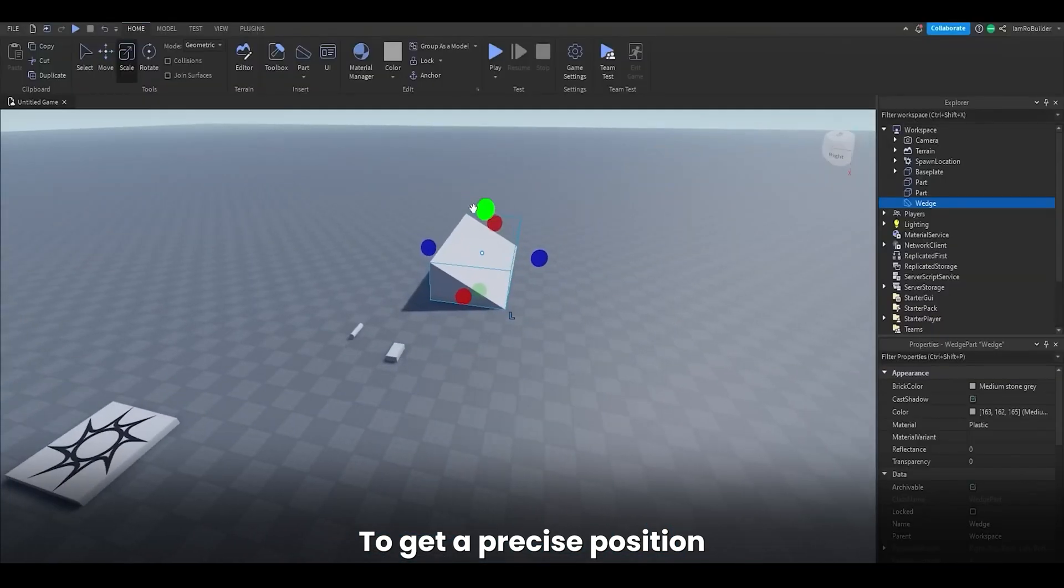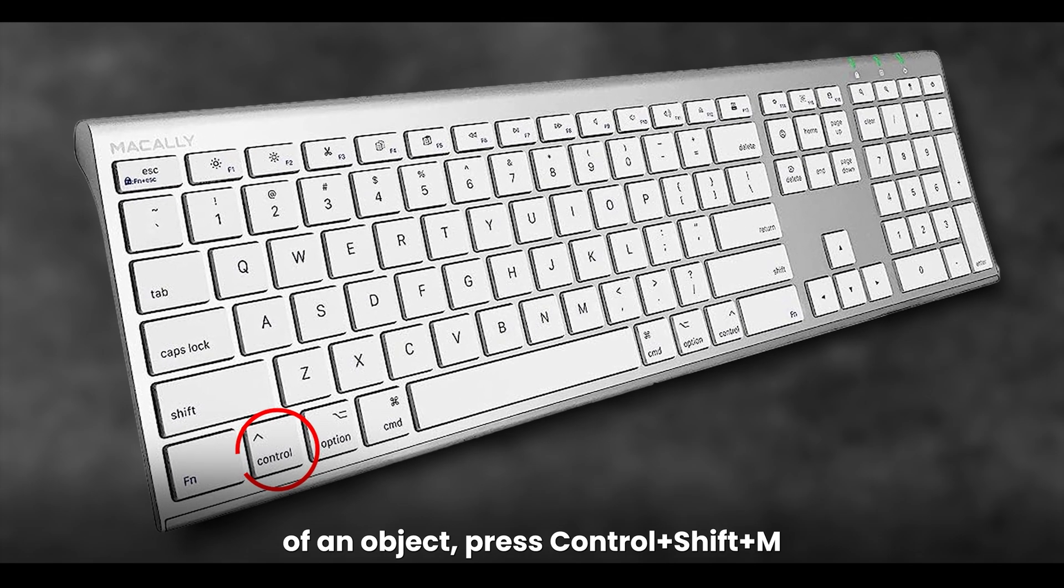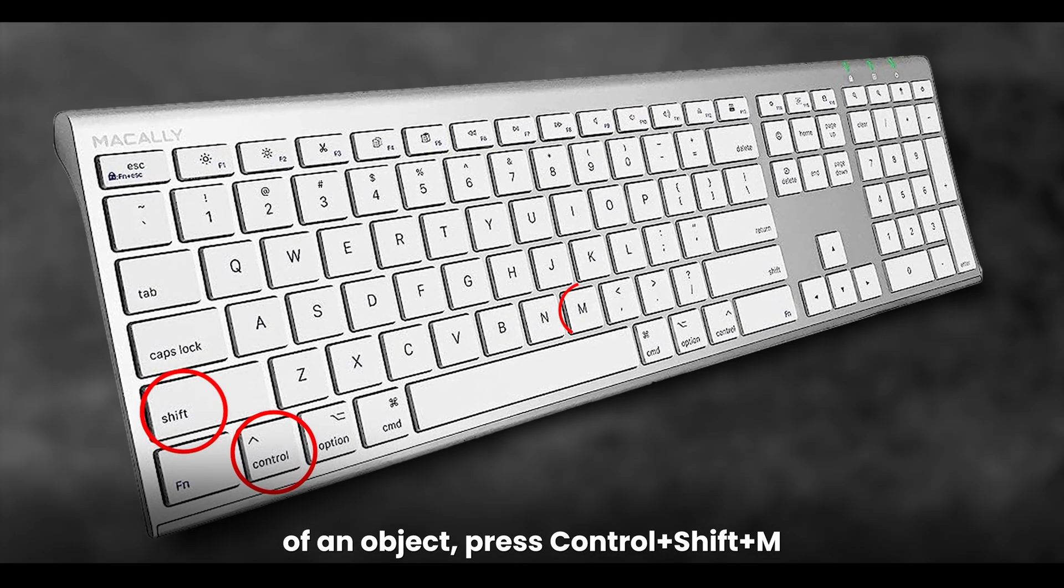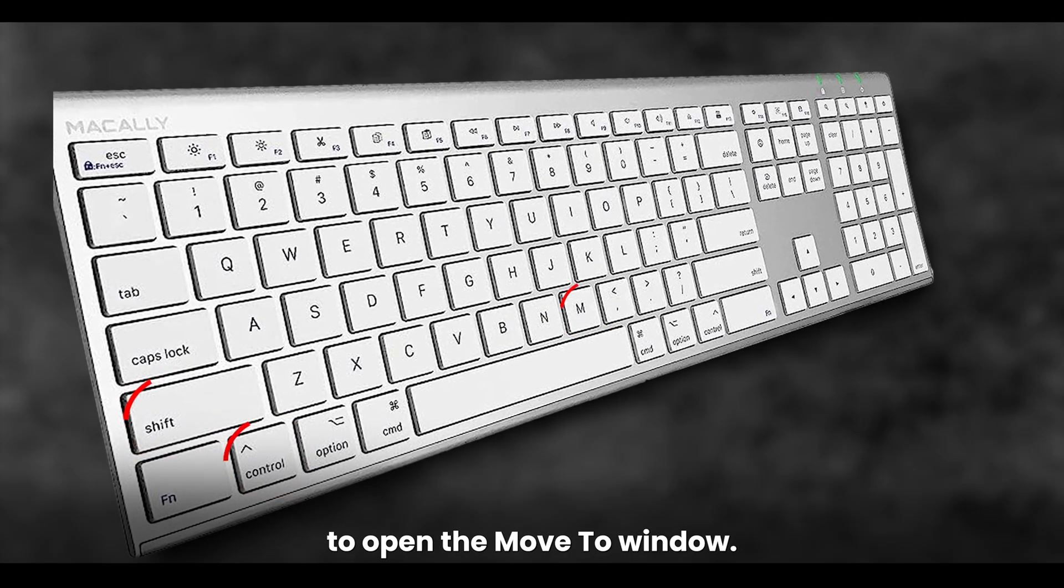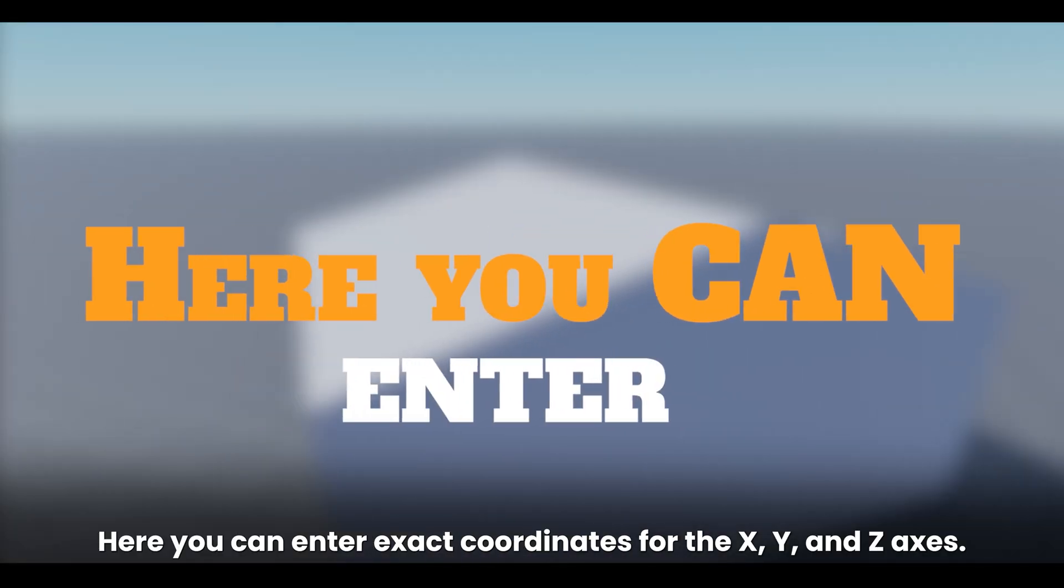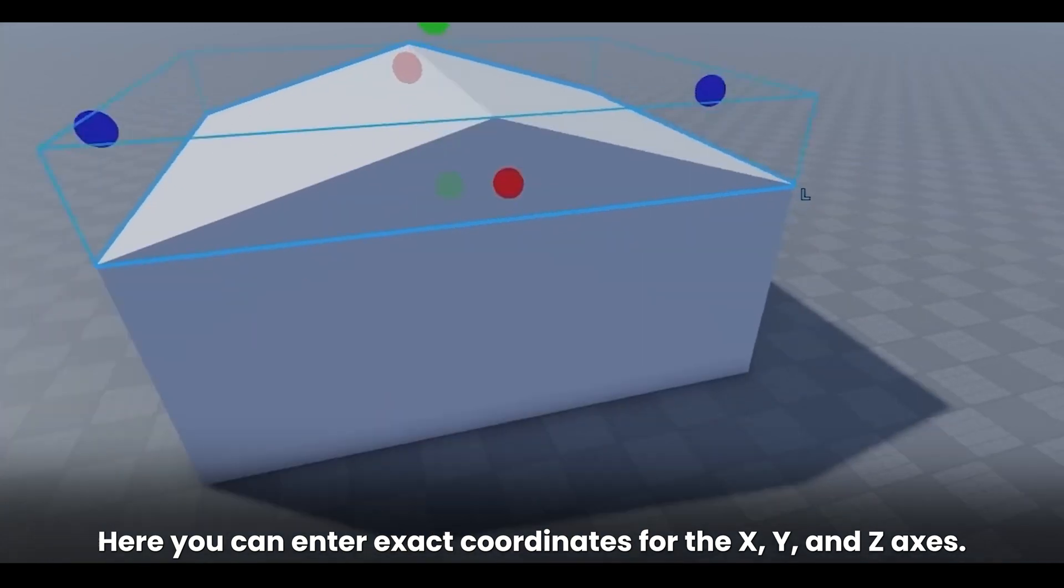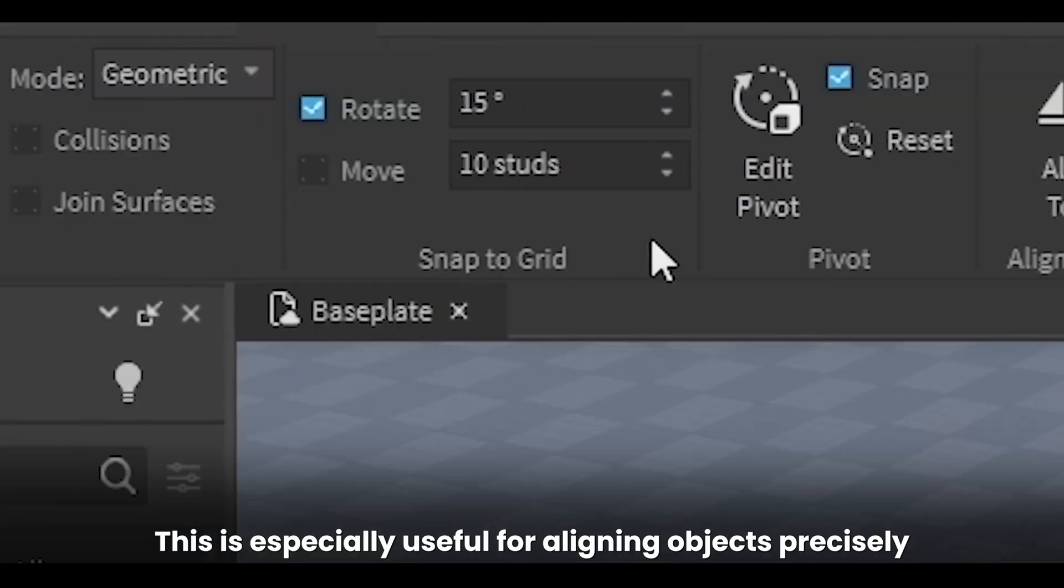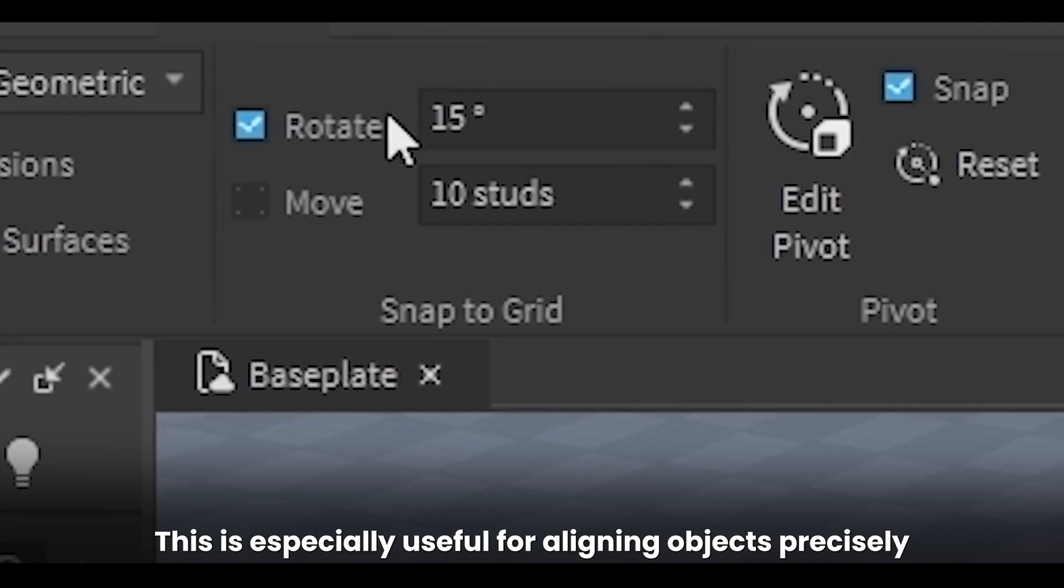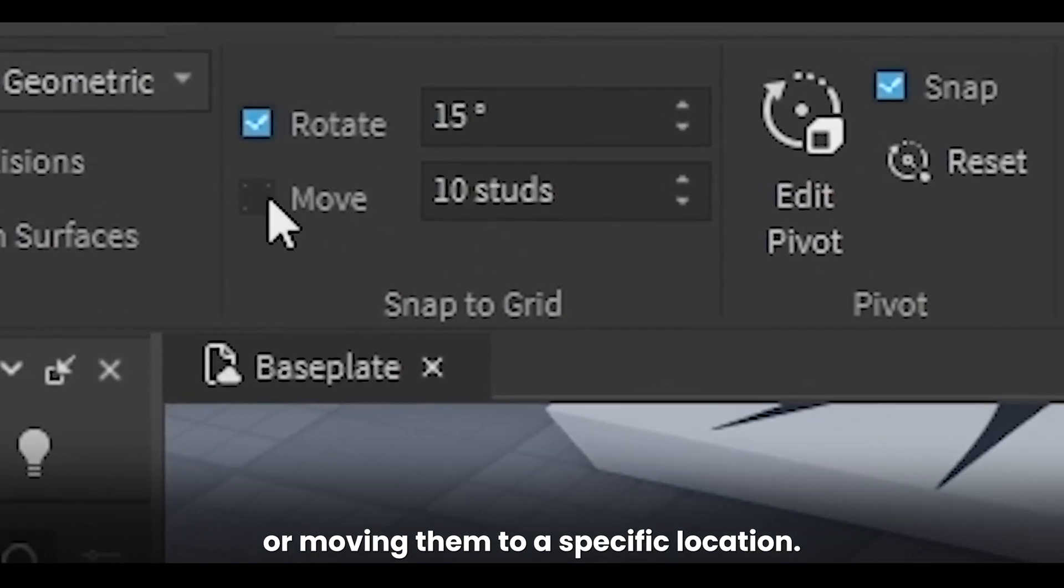To get a precise position of an object, press Control plus Shift plus M to open the Move to Window. Here you can enter exact coordinates for the X, Y, and Z axes. This is especially useful for aligning objects precisely or moving them to a specific location.